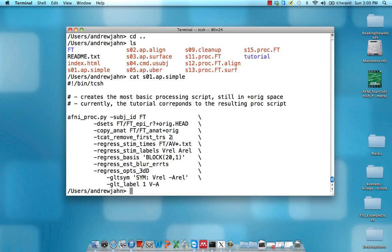I use TR and volume interchangeably here. It's just every time that we actually acquire an image of the brain. In this case, every couple of seconds or so. It has a relatively coarse temporal resolution.